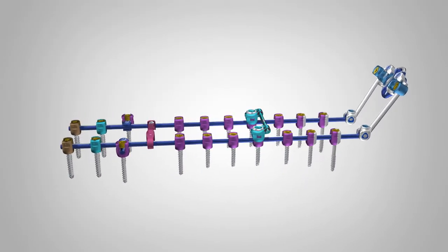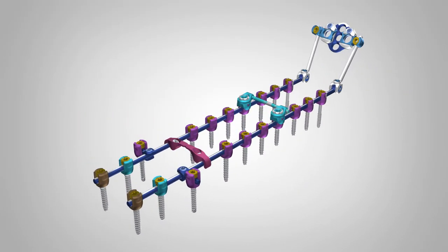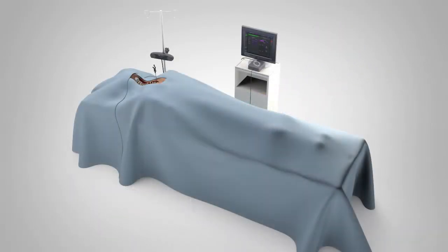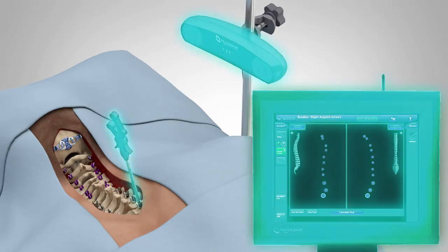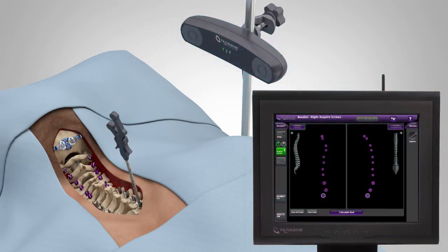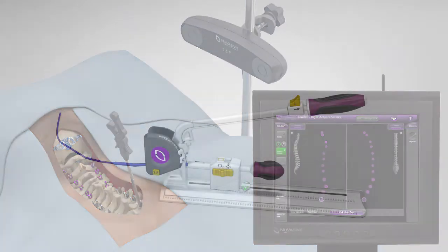Posterior fixation and stabilization can be achieved with NuVasive's Integrated Instrumentation and Software Technology. Accomplish posterior correction for simple or complex pathologies with Viewpoint 2's Comprehensive System.